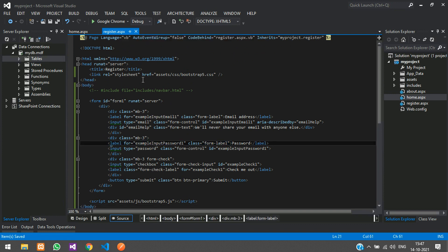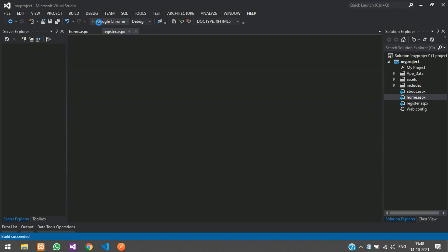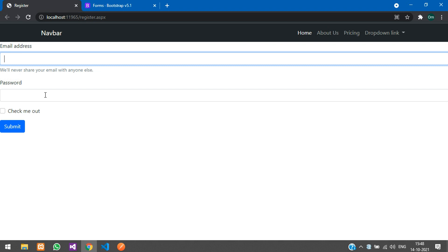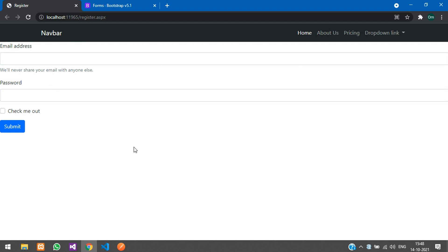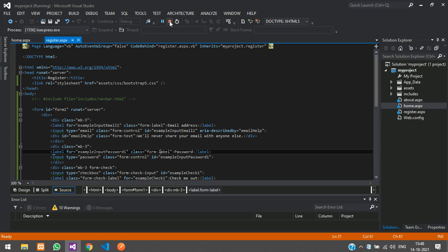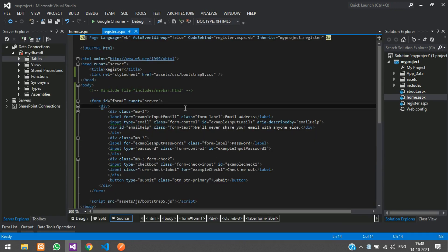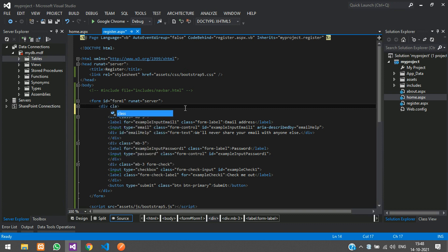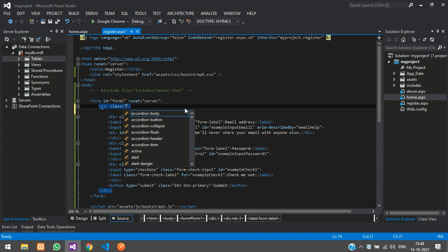Let us check the output — run the project, close the old one. Here you can see register.aspx with the text box. Let's put it in a small form. We are going to use a container div with class equal to container.